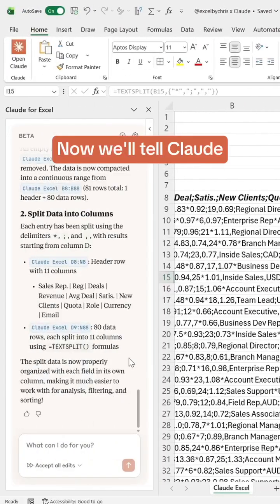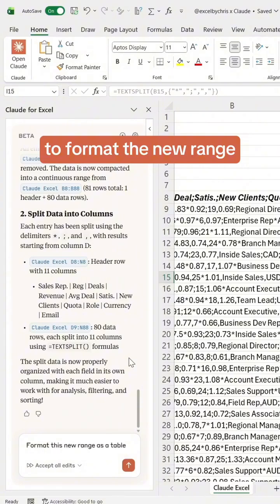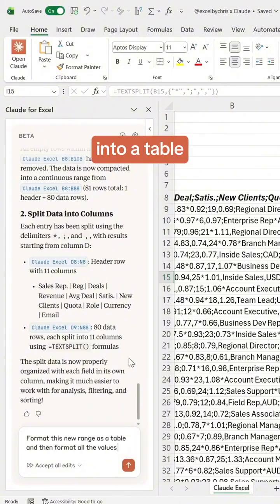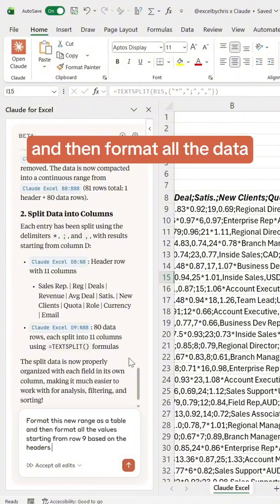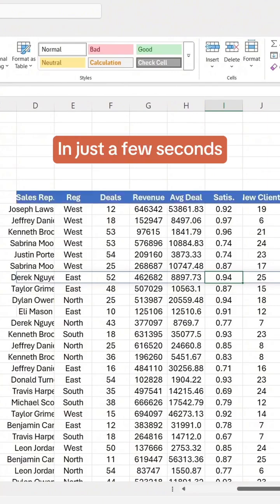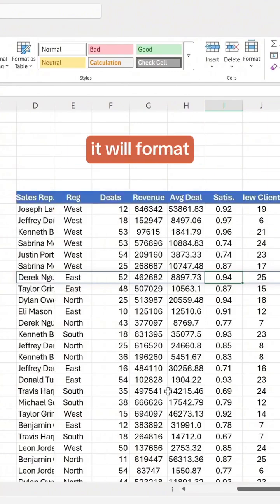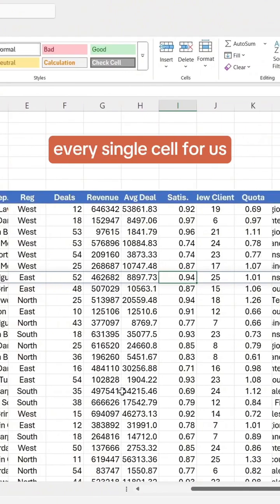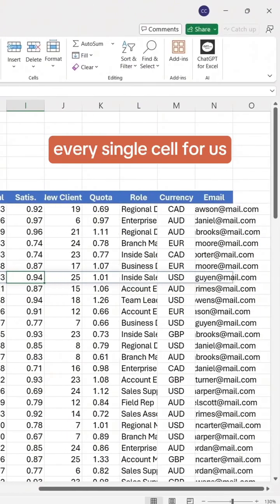Now we'll tell Claude to format the new range into a table and then format all the data. As you can see in just a few seconds it will format every single cell for us.